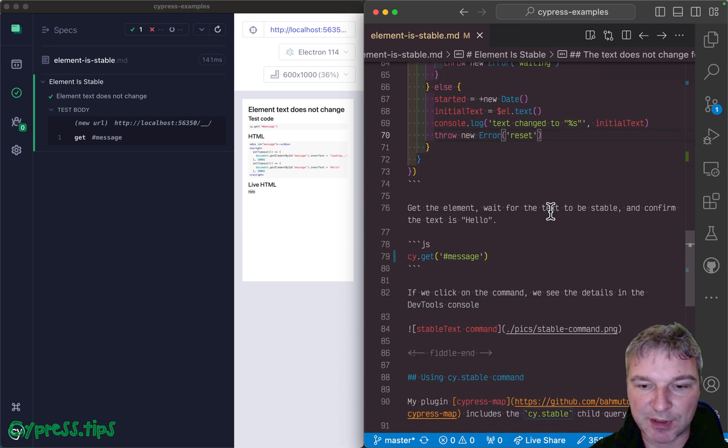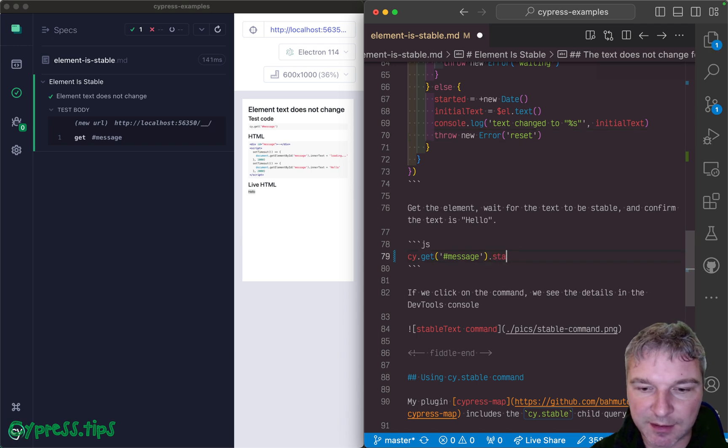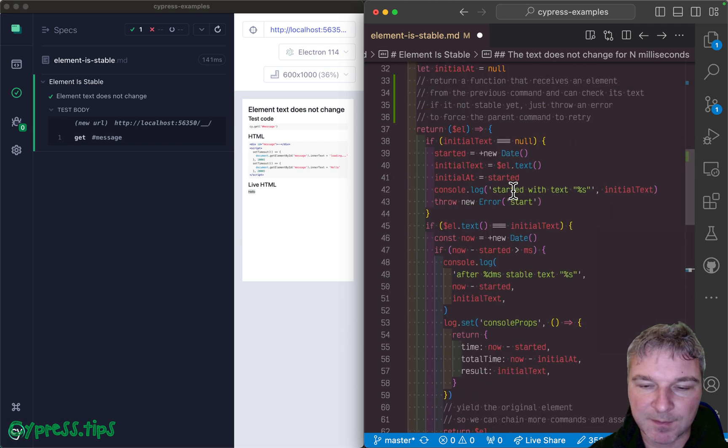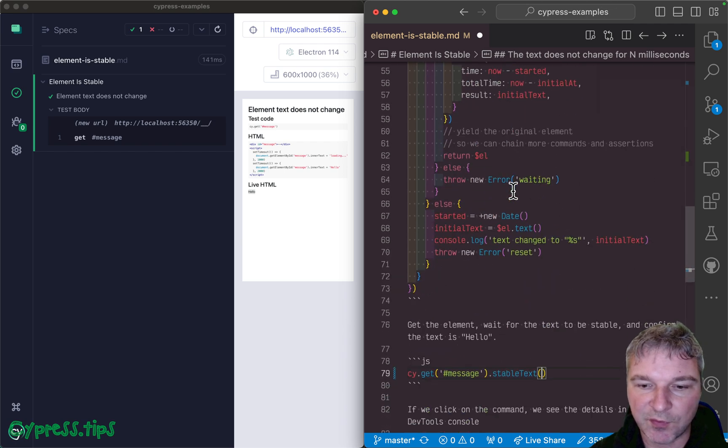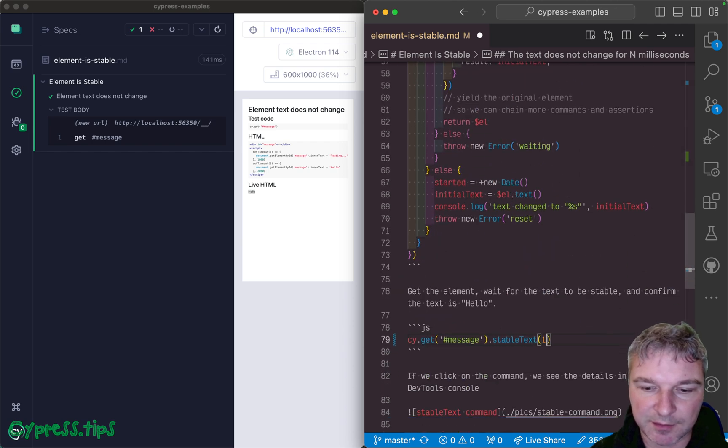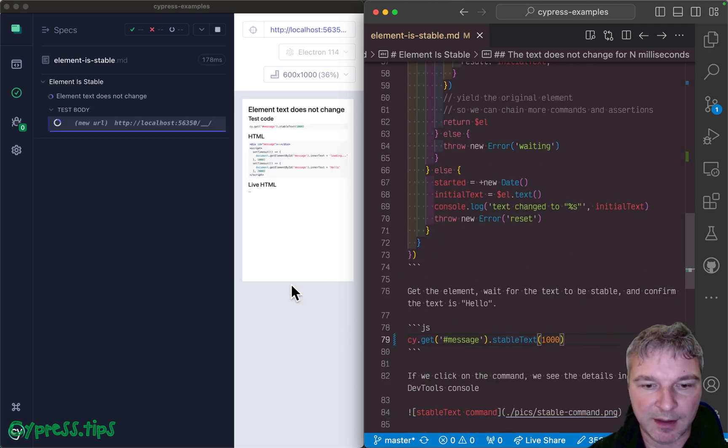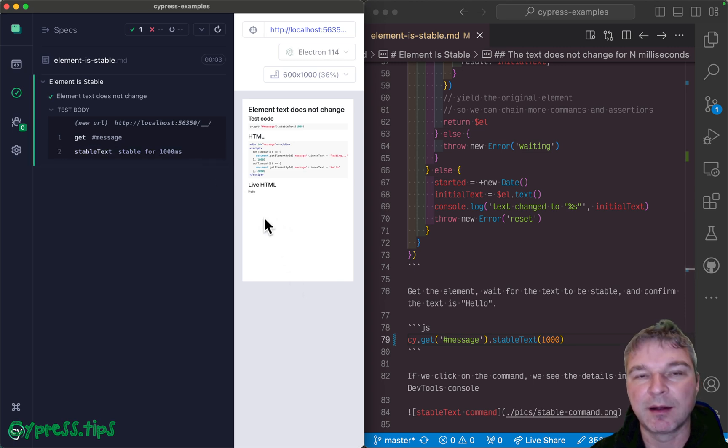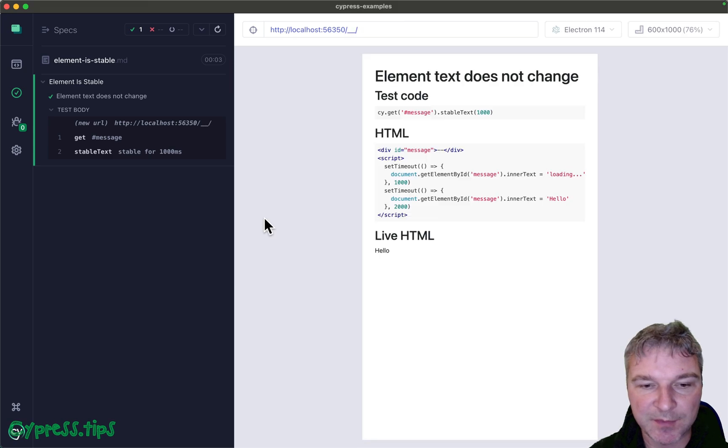So here's how you can use it. Get the element, stable text. Let's say for a second. And notice what it does. Waits, waits, and then after a second it says I'm stable.